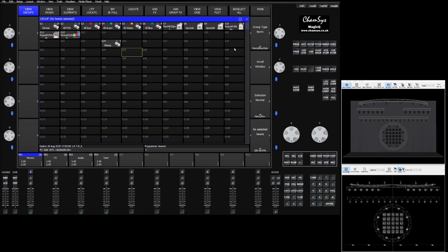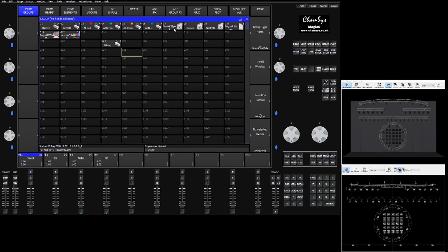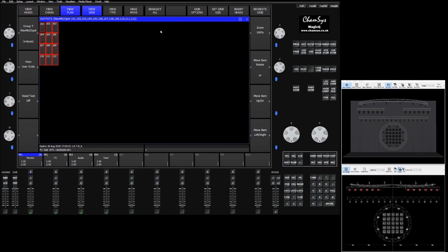What the group grid is is a grid associated to each group of fixtures. Every group you create will have a grid associated with it. We want to see the group for our spots. We can click the group in the group window, click view grid, and it'll show us that grid.